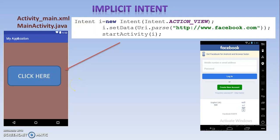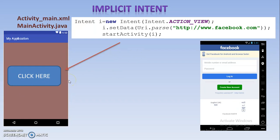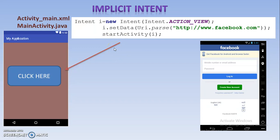Through this example I hope you understood both explicit and implicit intent. In the next tutorial we are going to implement explicit intent in a program, and after that we will see a program based on implicit intent. So in the coming tutorials we will see programs of both explicit and implicit intent. I hope you understood this tutorial. Thank you.